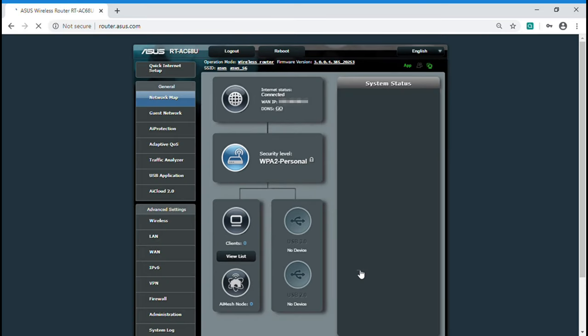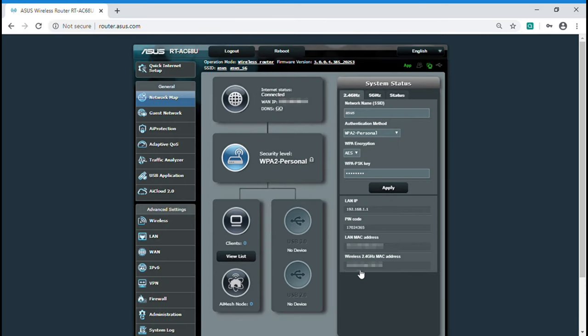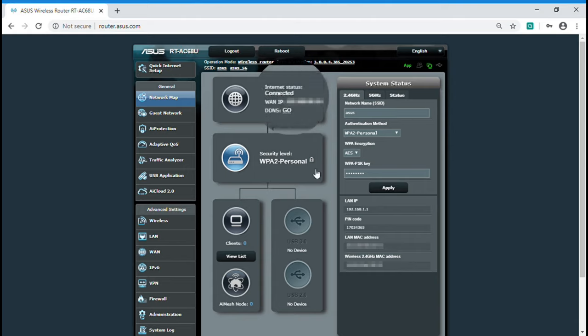You can check the network connection status at this page. The network setting is successful when you see connected.